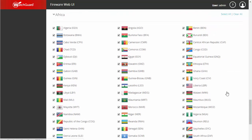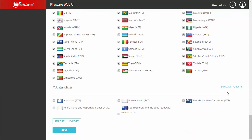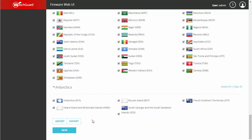We're also going to block Africa, and last but not least, we're going to block Antarctica — even though I don't think you're likely to get hacked by penguins. If you have multiple locations with WatchGuards, you can easily export the selection or import one from another site.